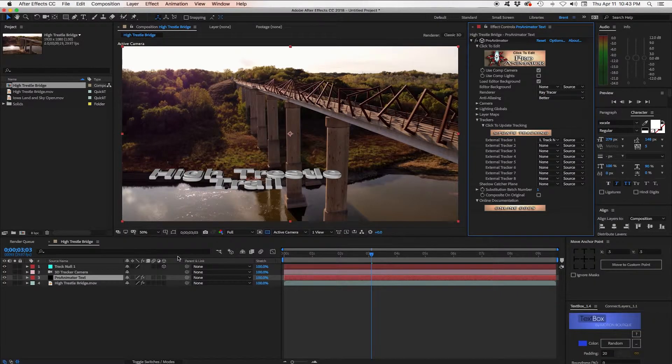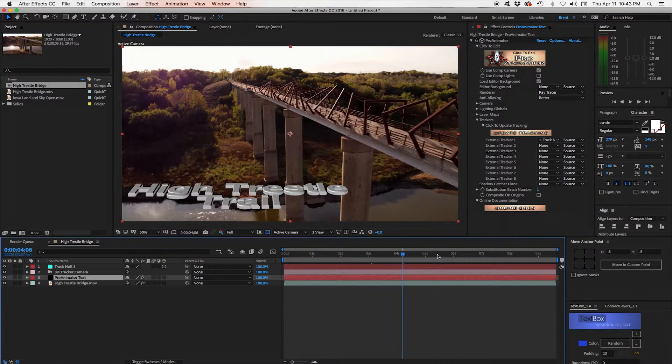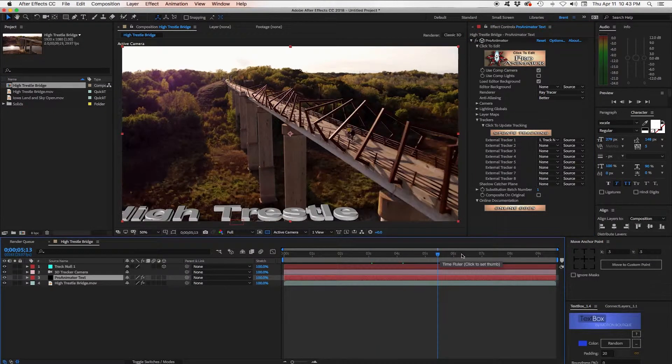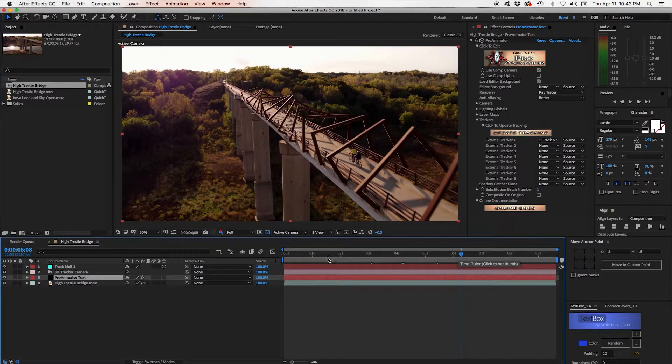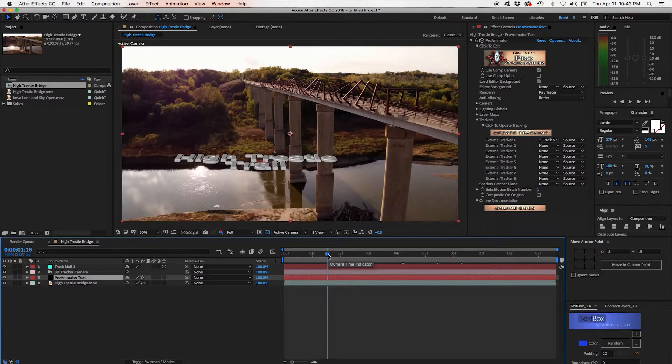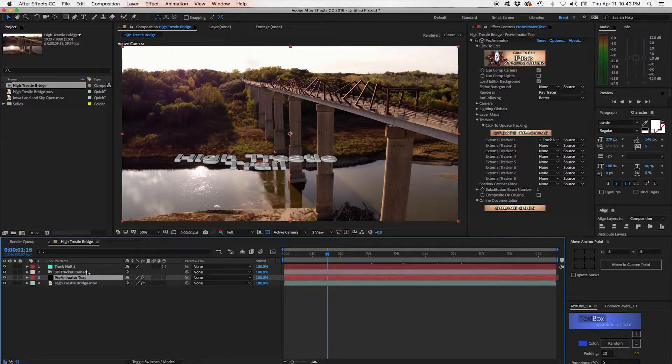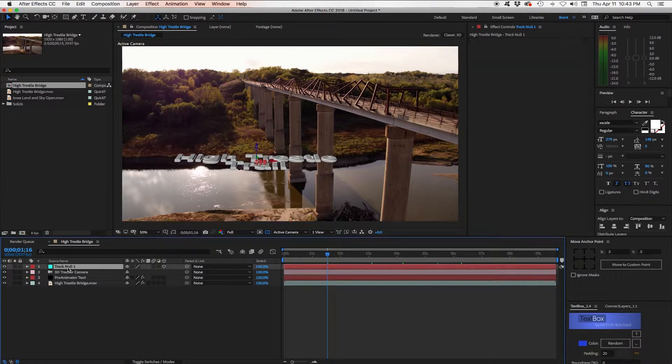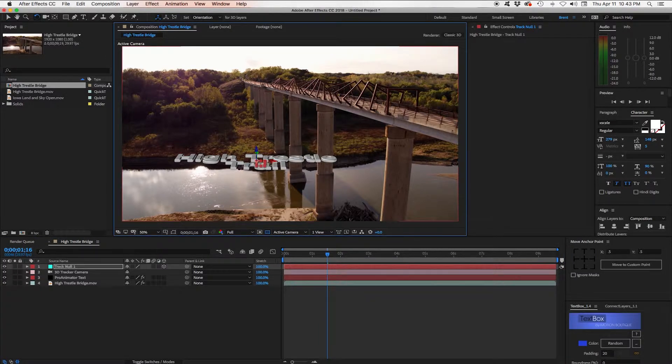Back in After Effects you can see it snapped to where that Null is. So now if we move ahead in the timeline it's actually tracking right where that Null is right on the ground. Now it's on its back because the Null is turned that way. So we need to go to our Null and grab a rotation tool here and just kind of rotate it back the way it should be.